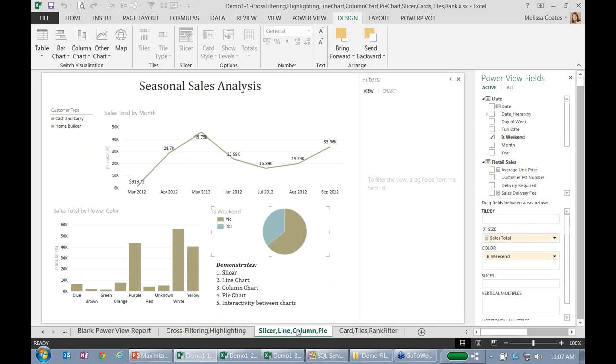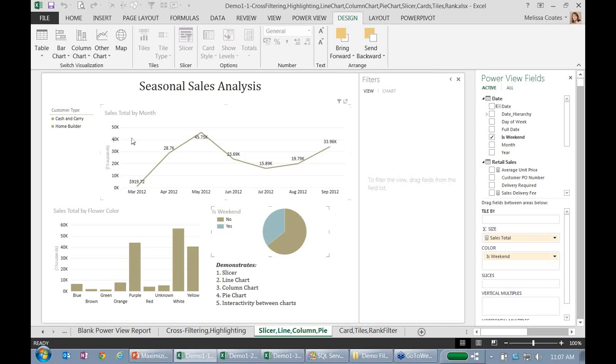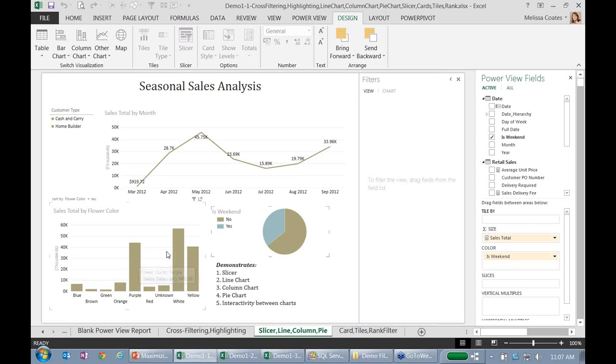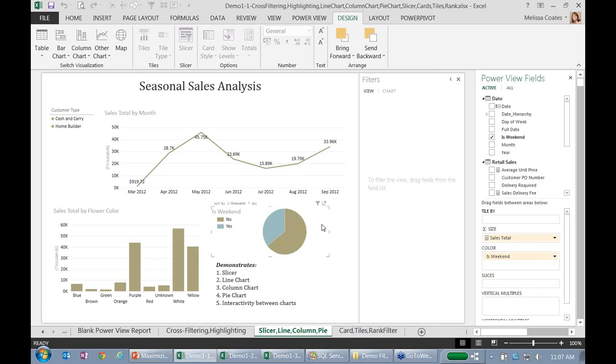Okay, let's move to a different one. Here what I've got at the top left is a slicer. Then that's followed by a typical line chart that is over time by month. Then I've got my favorite flower color down here at the bottom left for a column chart and the ever-popular pie chart that tells me what did we sell on a weekend versus not.